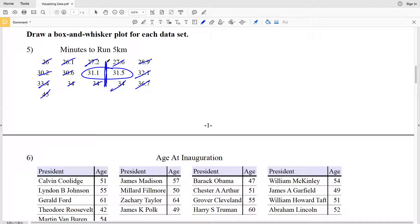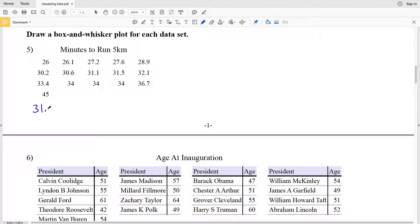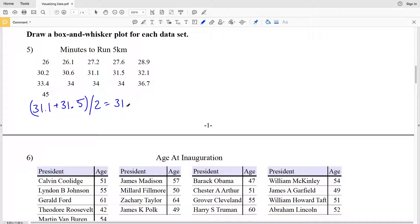That means we need to find the number between 31.1 and 31.5. In order to do that, we're going to add 31.1 and 31.5 together and then divide by 2. So 31.1 plus 31.5 is 62.6, and when we divide that by 2, we'll get 31.3. Because this is the median of our entire data set, that's going to represent quartile 2. So Q2 is equal to the median of the entire data set, which is 31.3.